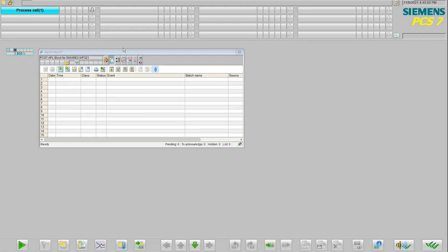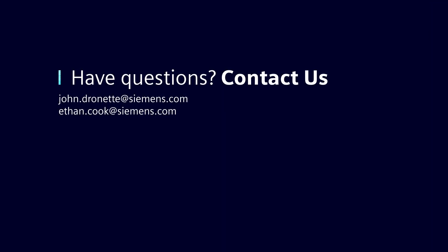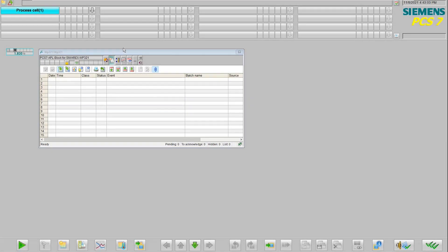Thank you, Ethan. And thanks everyone for viewing our video. If you'd like more information, feel free to reach out to us directly or visit one of our PCS7 websites.